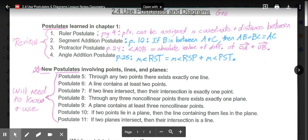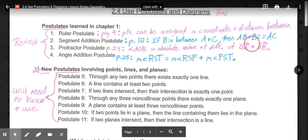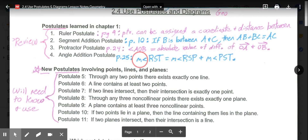Then we have the Protractor Postulate, which states that angle AOB is the absolute value of the difference of ray OA and ray OB. That's what gives us the ability to use a protractor to measure angles — the absolute value of the difference becomes the degree measurement between the two rays. Our last chapter 1 postulate is the Angle Addition Postulate: the measure of angle RST equals the measure of angle RSP plus the measure of angle PST — two adjacent smaller angles added together make the larger angle.